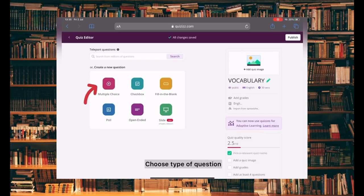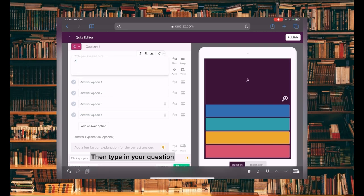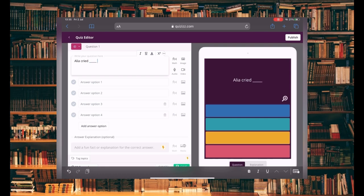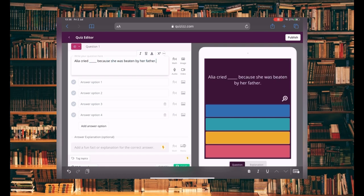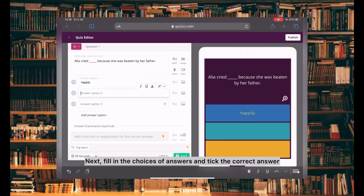Choose the type of question. Then type in your question. Next, fill in the choices of answers and select the correct answer.